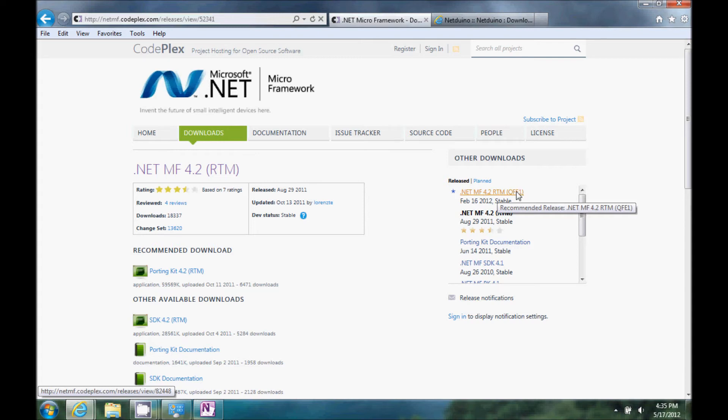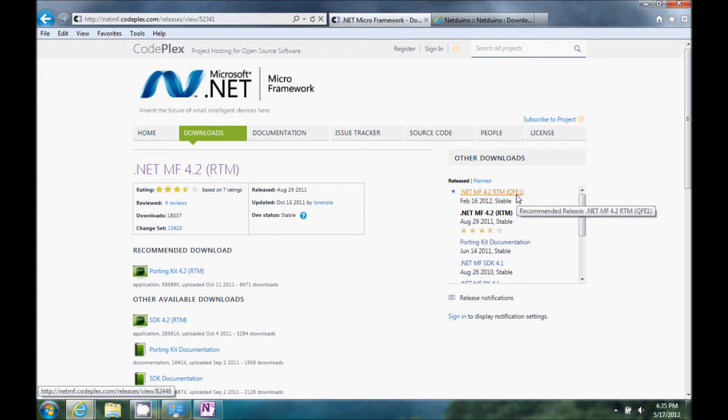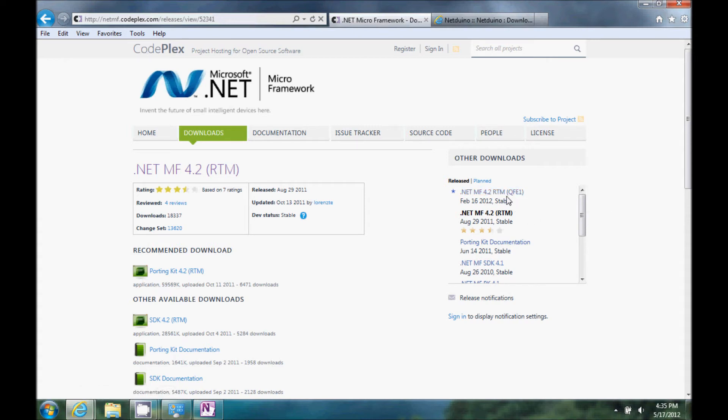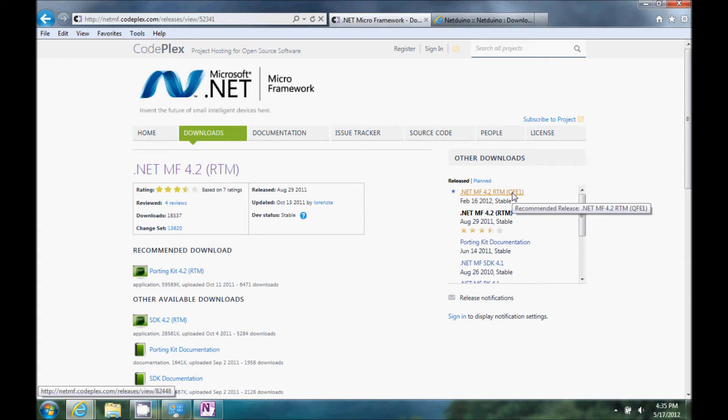And this QFE1 was important. I was having trouble with the VB support working, and then I found somewhere where they said, oh, get QFE1. So, I downloaded this one, and it worked.